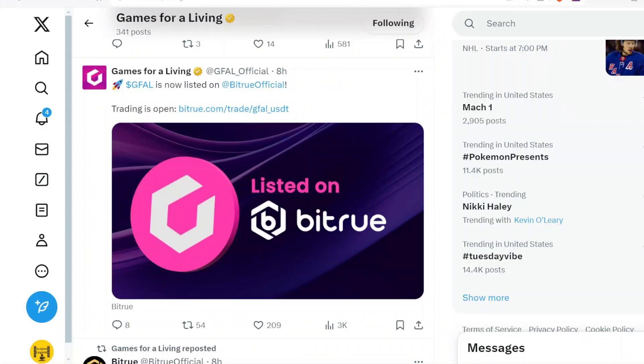What's up everybody, it's your boy Script the Legend bringing you guys another YouTube video on GFAL. I'm very excited for what GFAL has coming out today with the addition of an exchange. For those who are new to GFAL, it is a very successful play-to-earn token-based game.